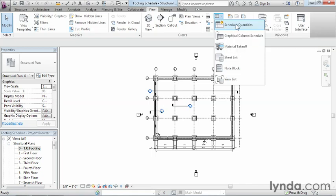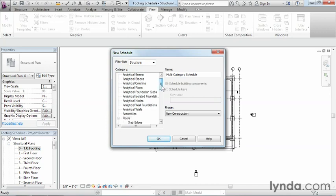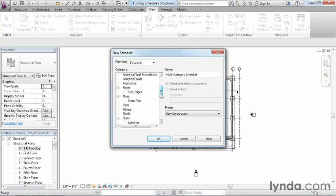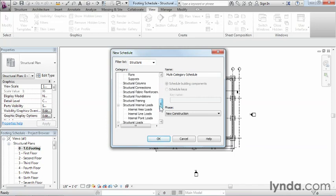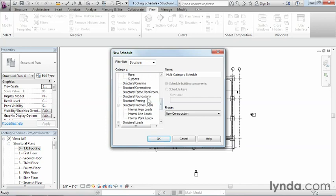To begin with, we're going to come up here to the top of the screen, go to the View tab on the ribbon, and then we're going to create a new kind of schedule.